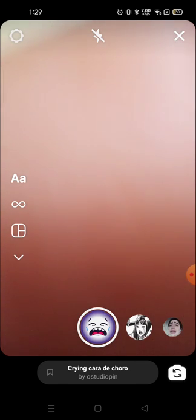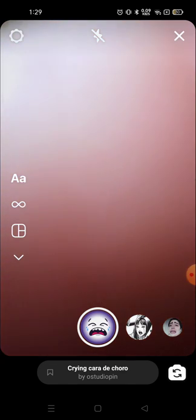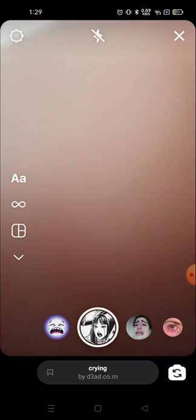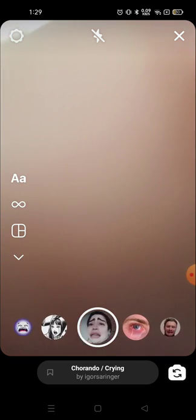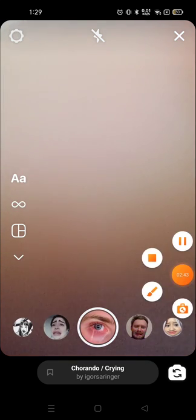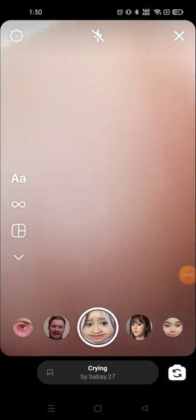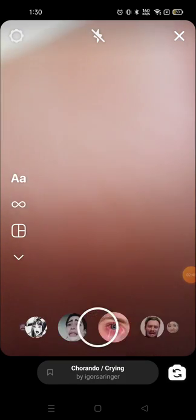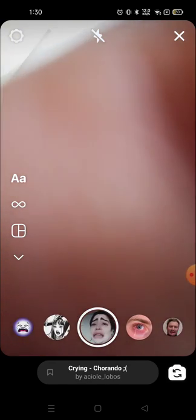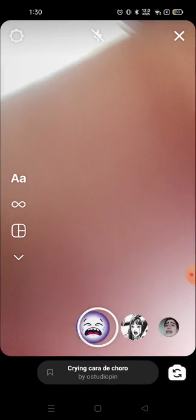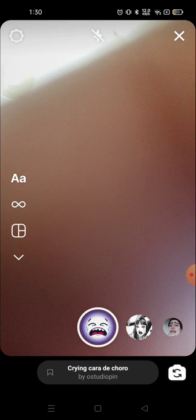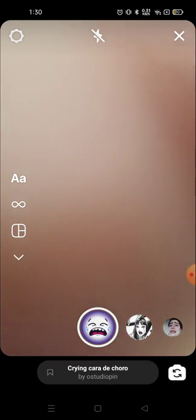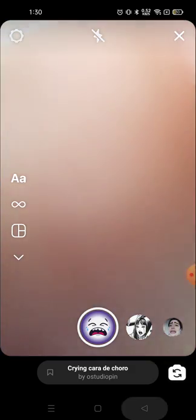Not only this, but you can try a lot of crying face effects like this one, this one, this one. Whatever you want you can try out from here and you can make your own crying face reels and upload it, share it on social media.